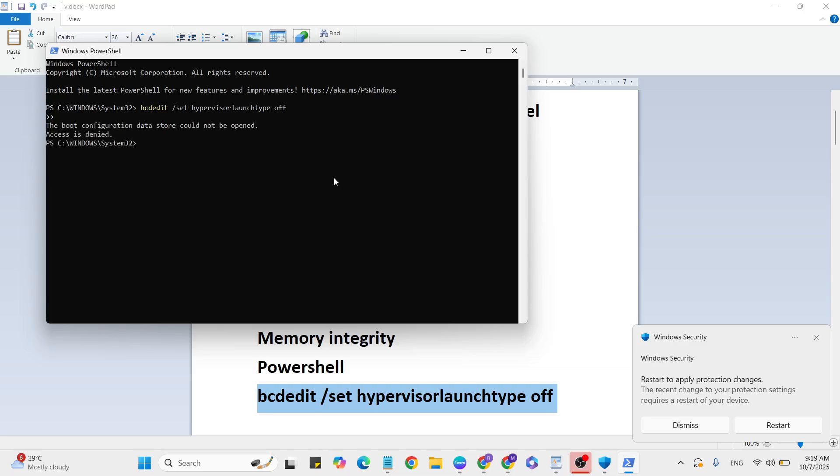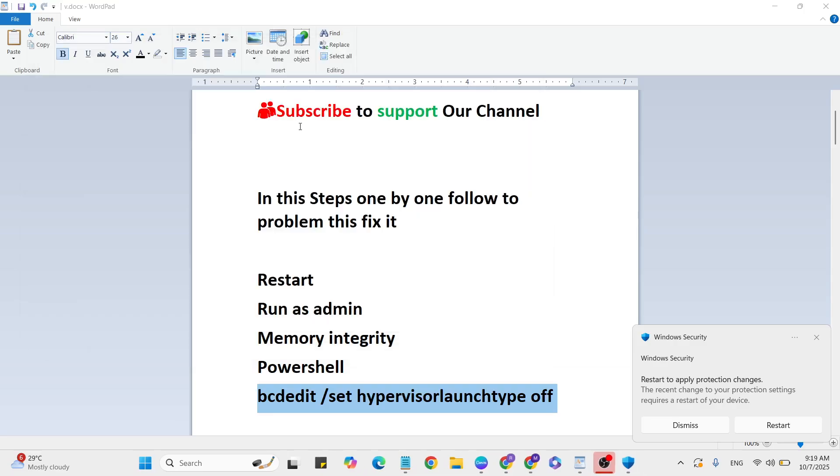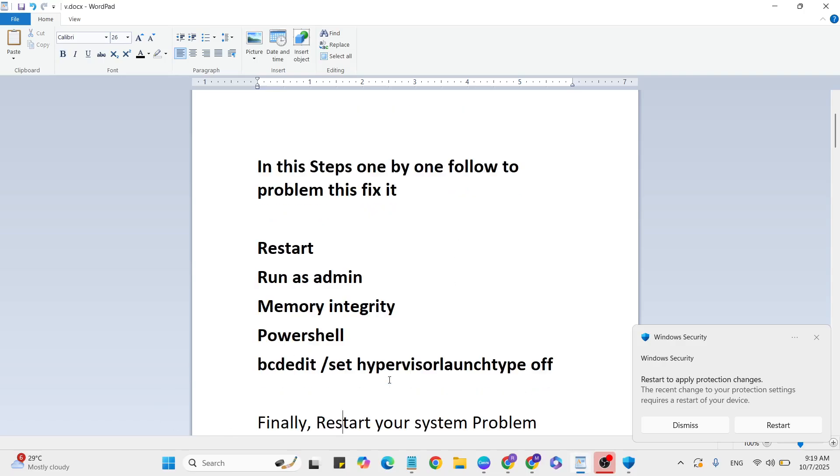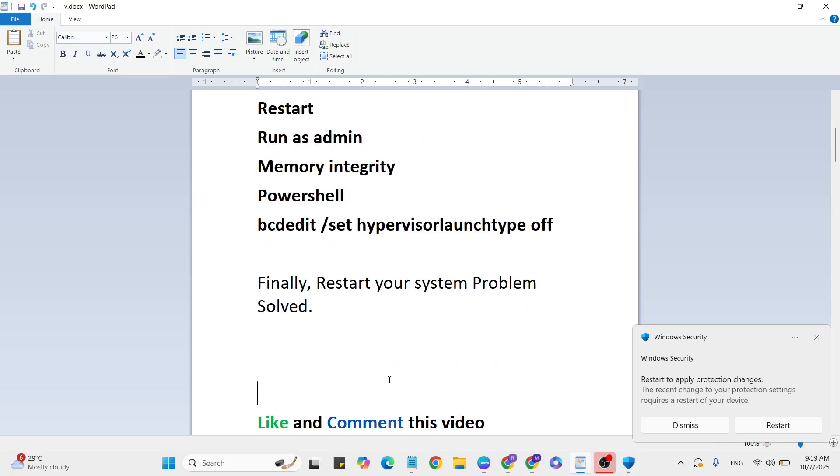Click Enter, then exit. After that, restart your system and your problem should be fixed. If you have any doubts, subscribe and comment on our YouTube channel.